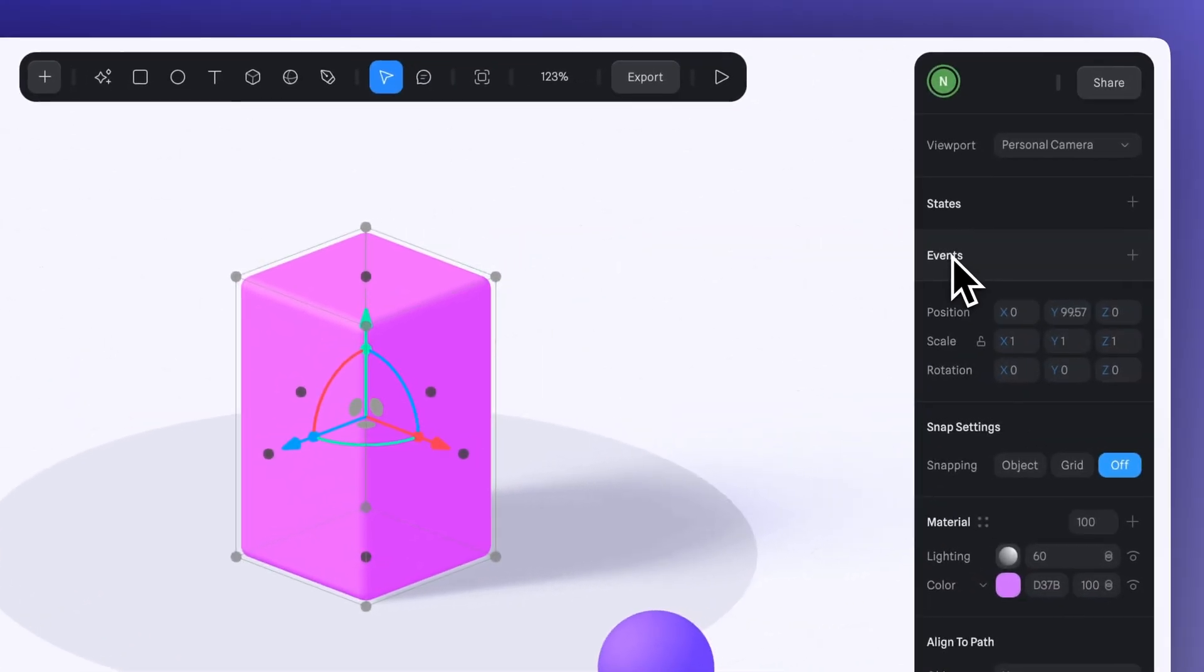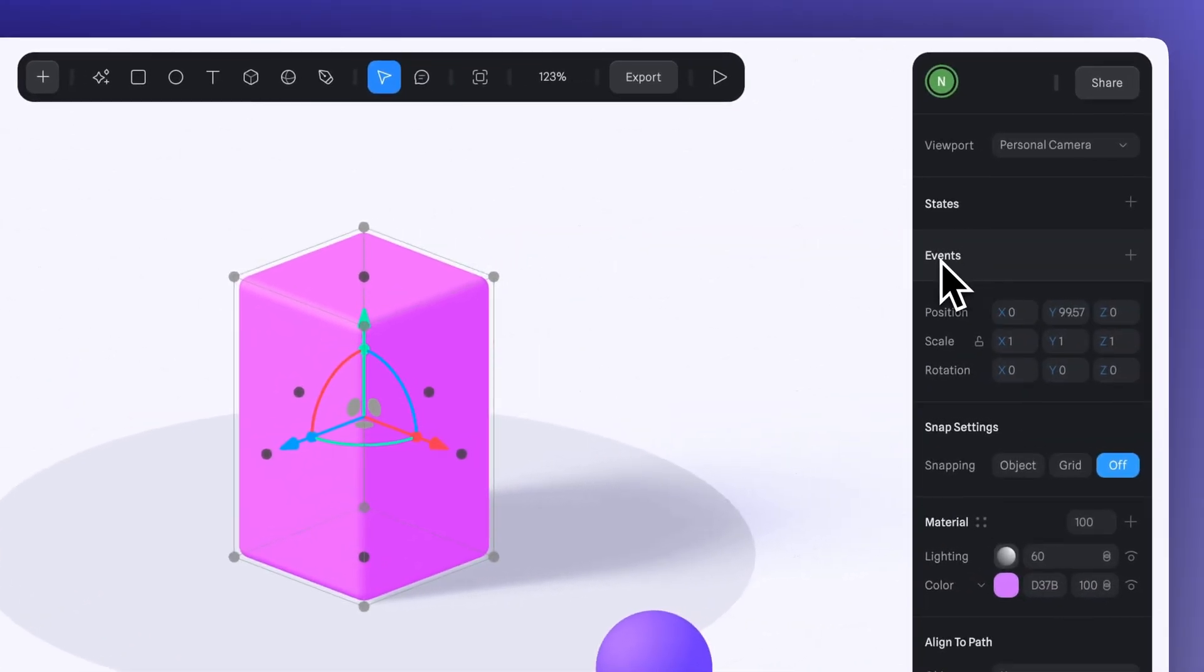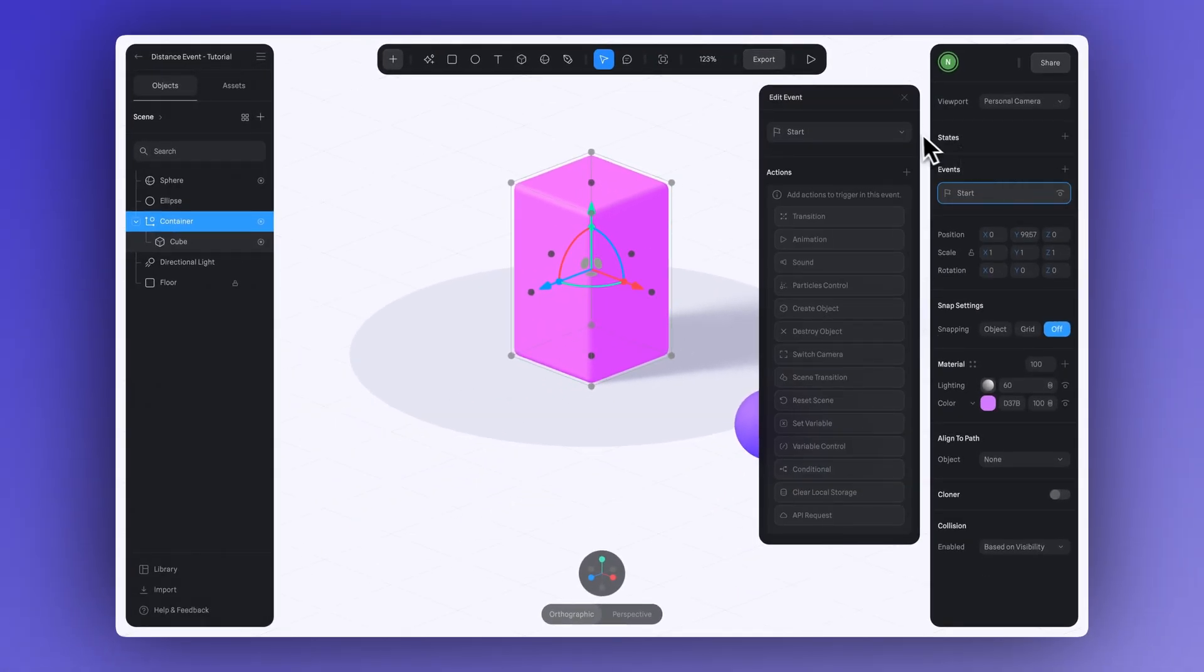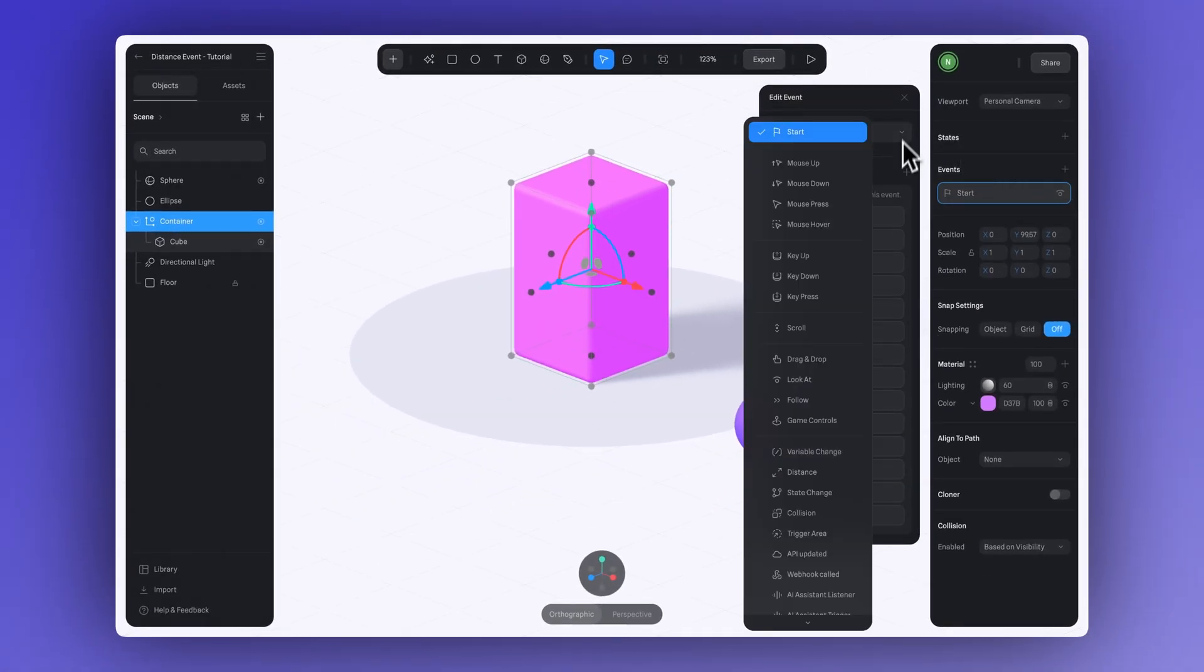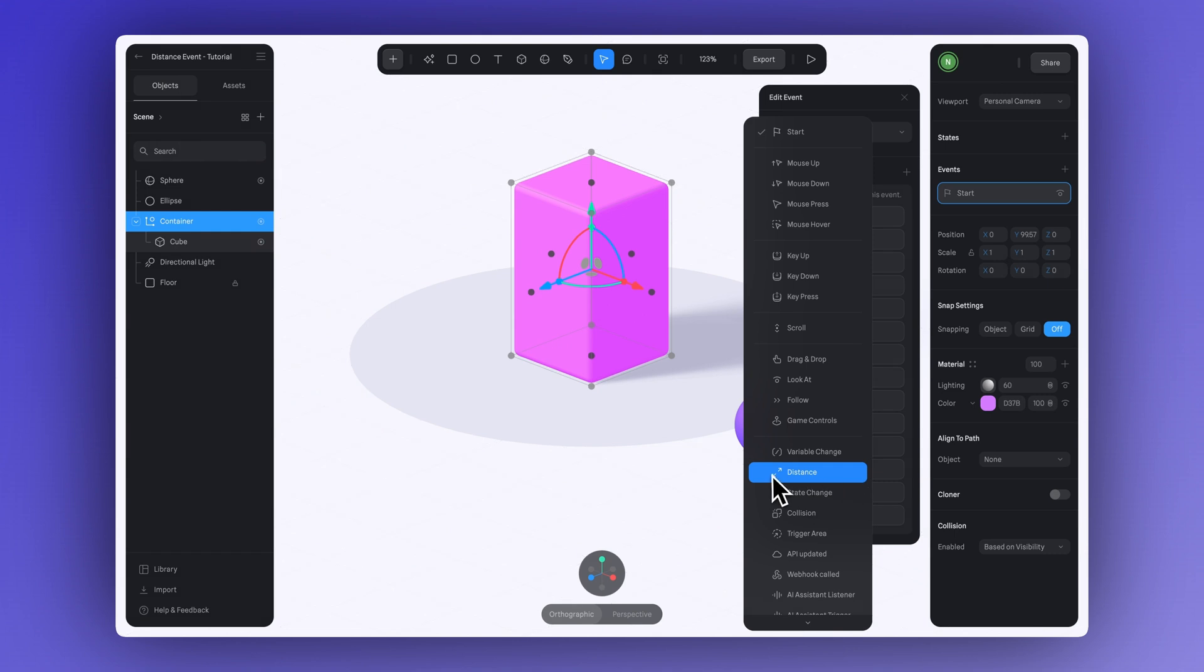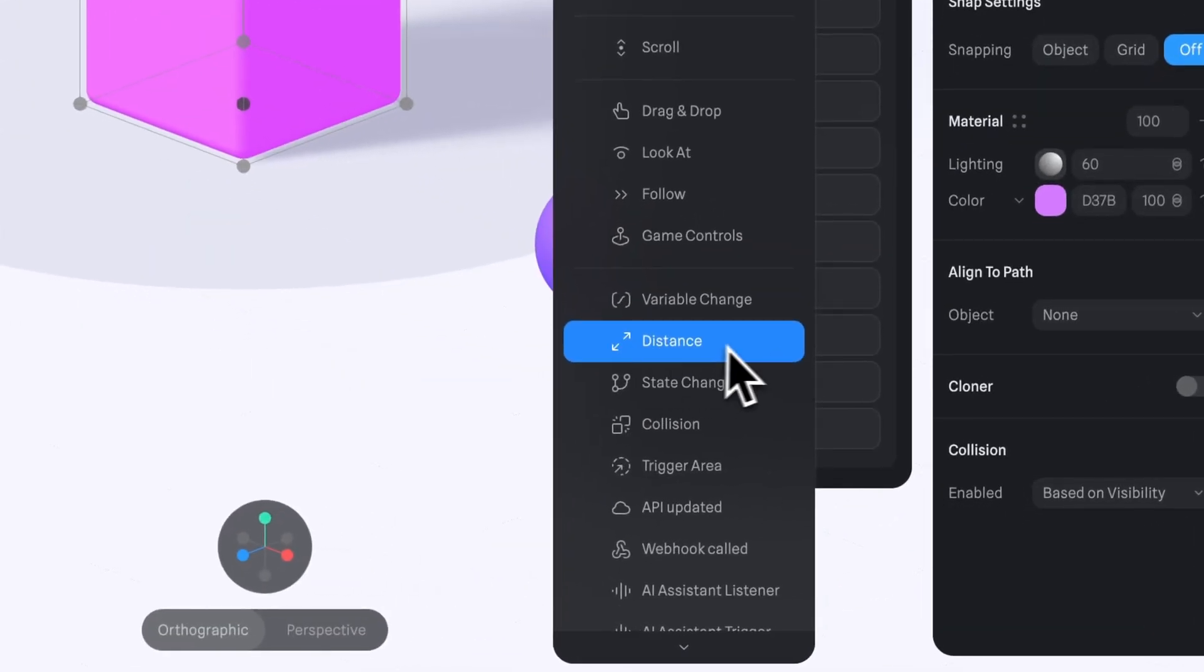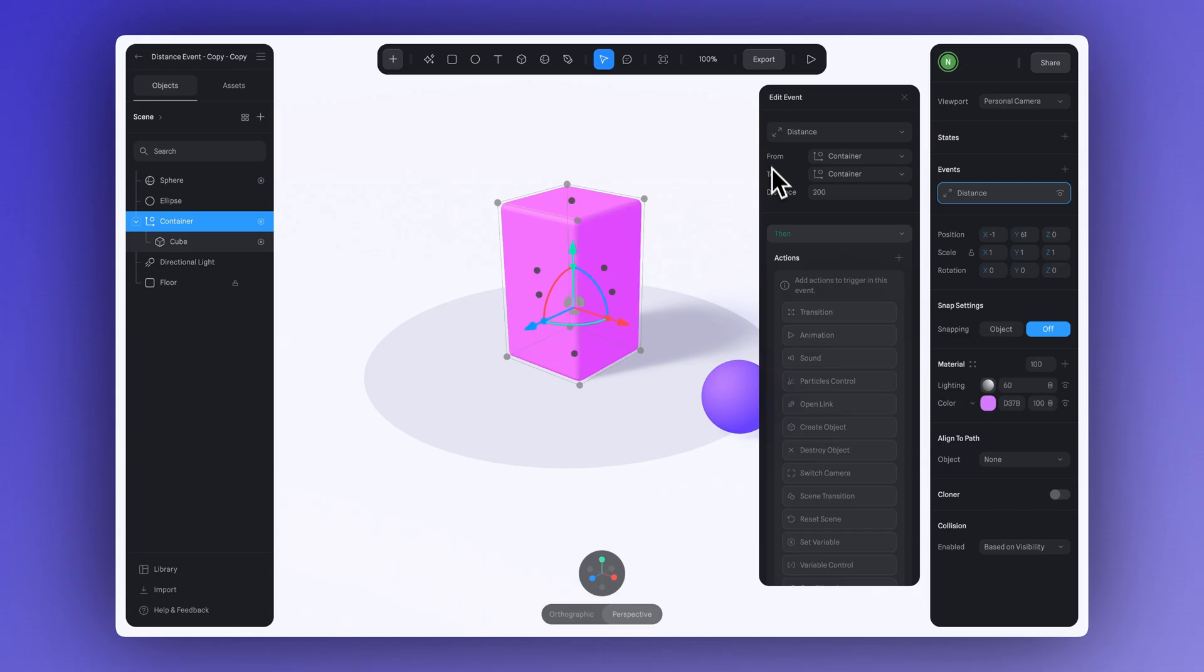Go to the Events panel and click the plus icon. Click to expand the list of event types and choose Distance. Now let's just take a quick look at the settings for this event.